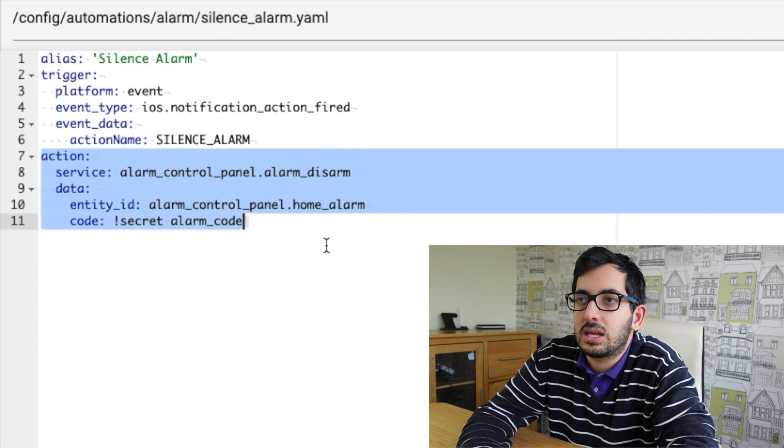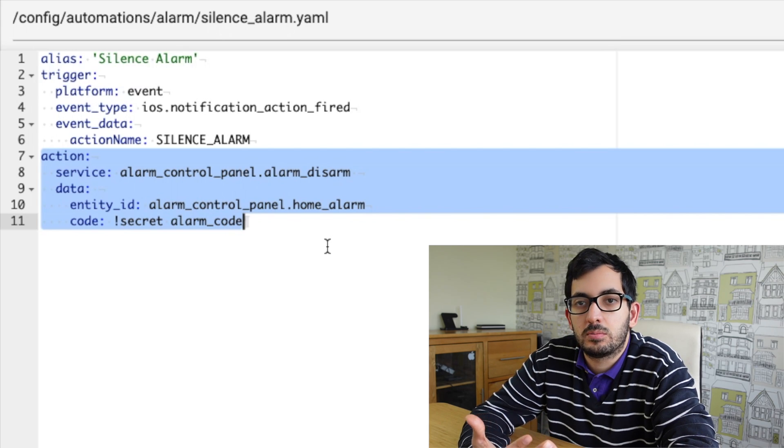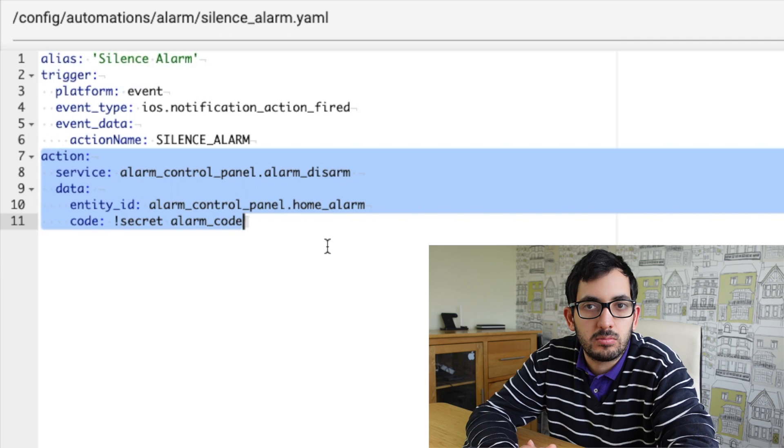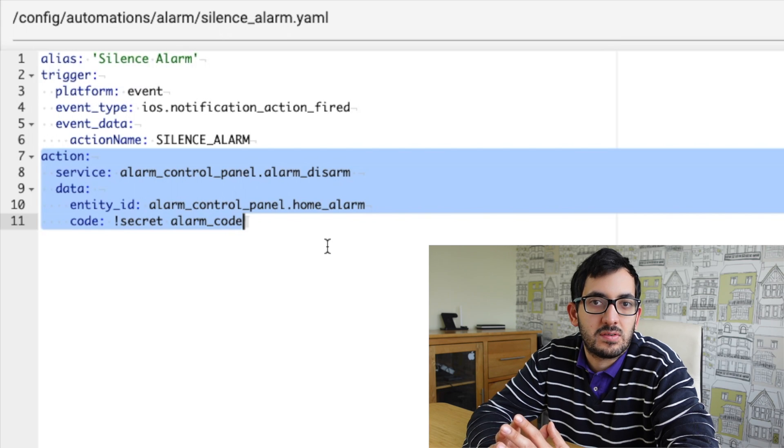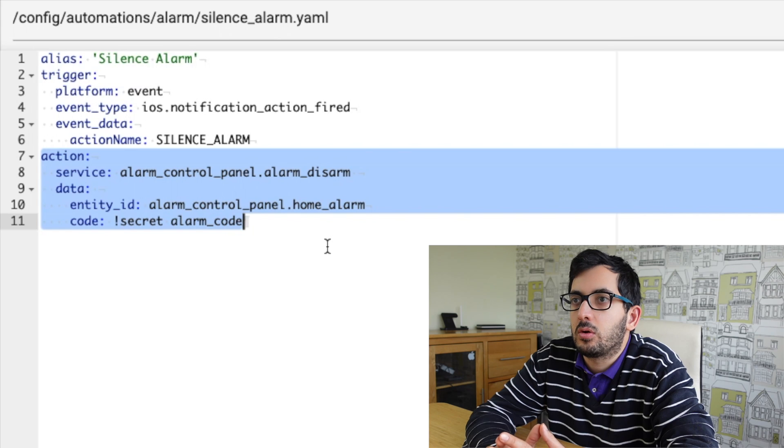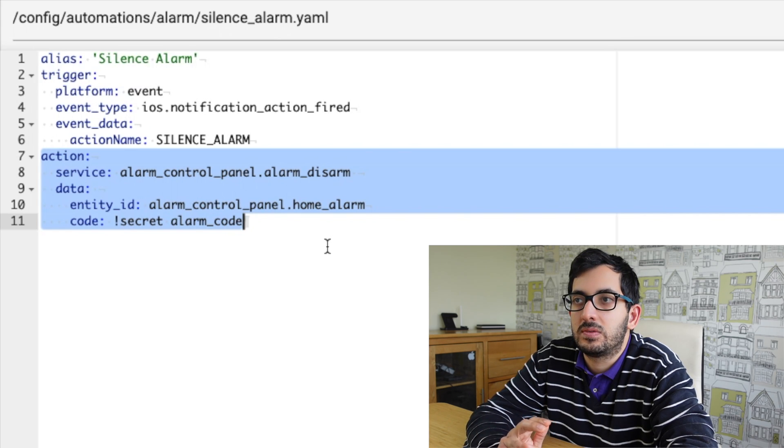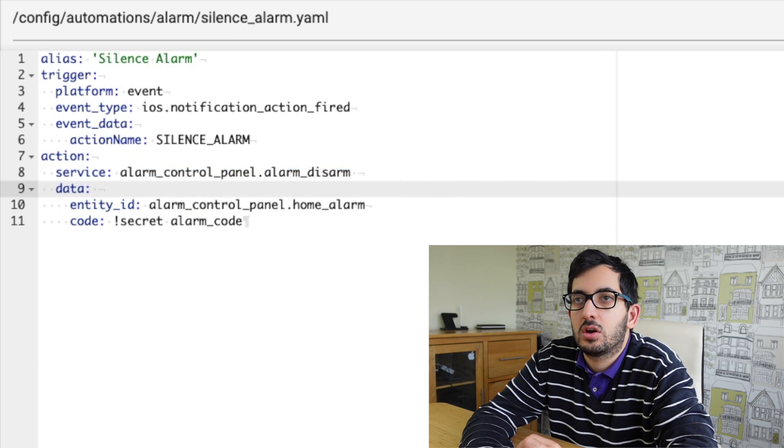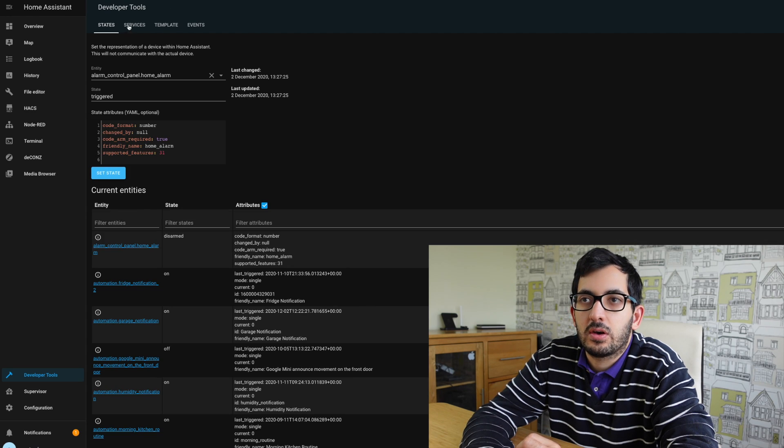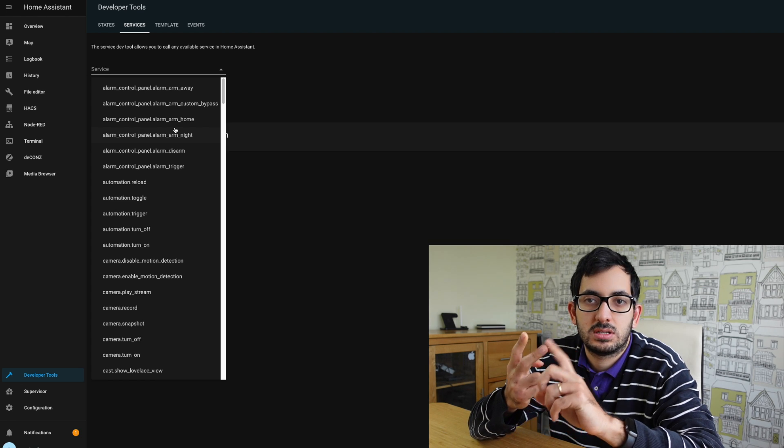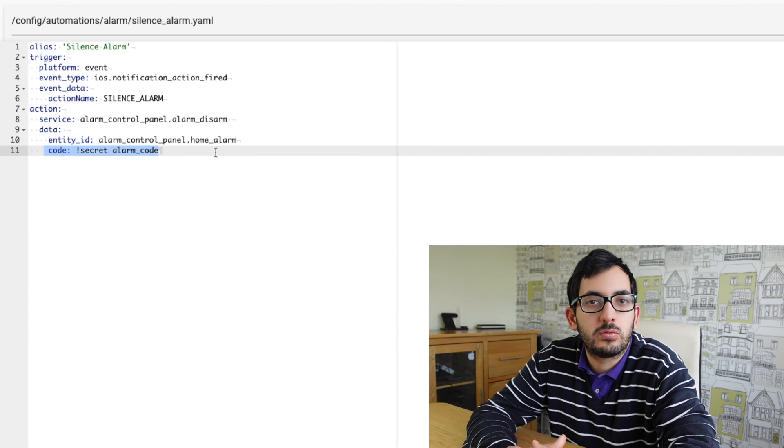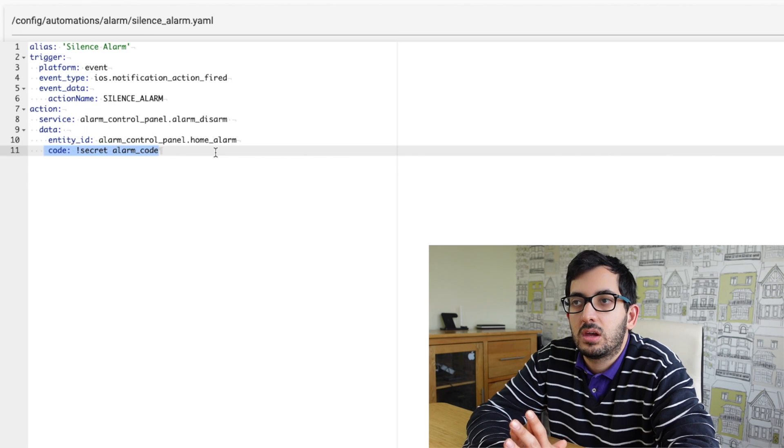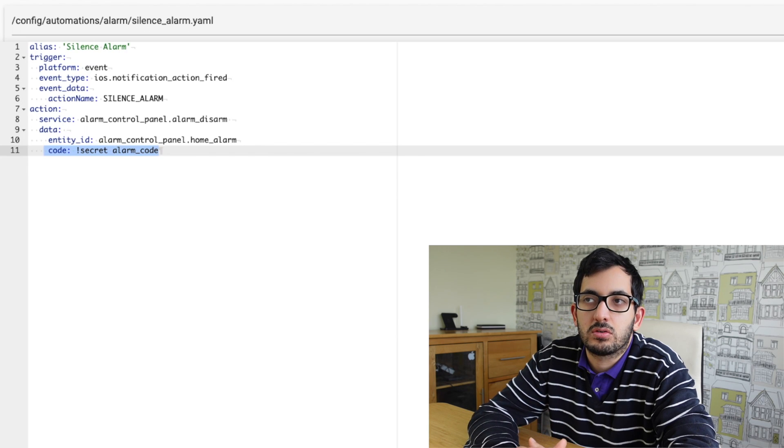So now the action. This action is going to disarm the alarm for us. Now you could potentially set the alarm back into Arm Home or Arm Away, depending on what you want to do. In my example, I'm just going to disarm it because if I silenced it, I'm happy to say that there is a false alarm. So pass a few things. So the alarm control panel dot alarm disarm. If you want to find out different type of actions, you can take in the alarm control panel. You can go to the developers tool. And you can go to services. And you can scroll and you can find the different types. They are Arm, Disarm, Trigger, Alarm. Back to us. And the last thing, the important thing is the code. So to disarm, you're going to need a code. And the code is your secret alarm underscore code. So save that, reload your automations.